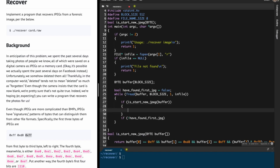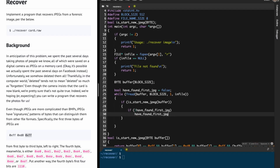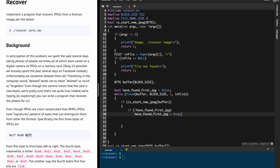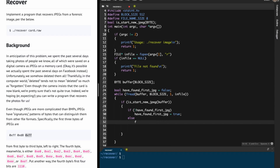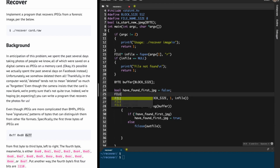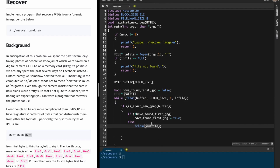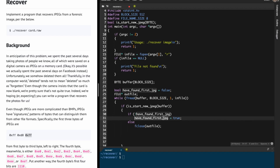After confirming that the buffer is the start of a new JPEG, we check if we have already found the first JPEG. If we haven't found the first JPEG yet, we flip have_found_first_jpeg to true. Otherwise, if we have already found the first JPEG, we must close the previous output file using fclose on outfile.